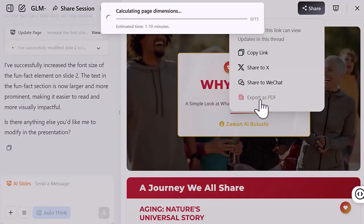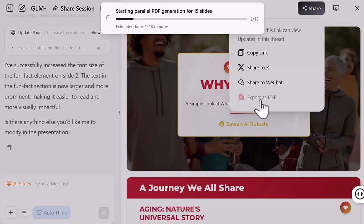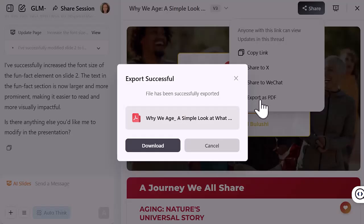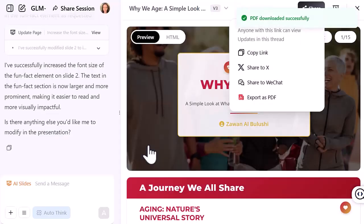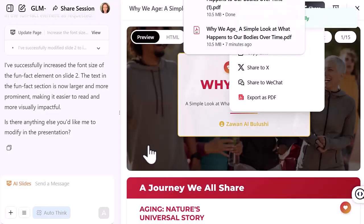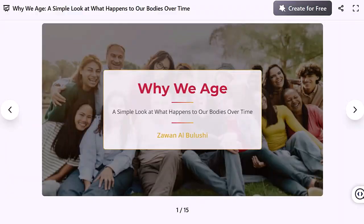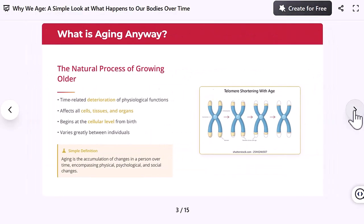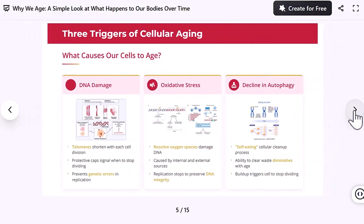When you're happy with the slides you can share them or export them as PDF. One downside: there's no option yet to download them as PowerPoint or Google Slides — hopefully that's coming soon. But even without that, you can play the slides directly on the website, which works just fine for most uses.